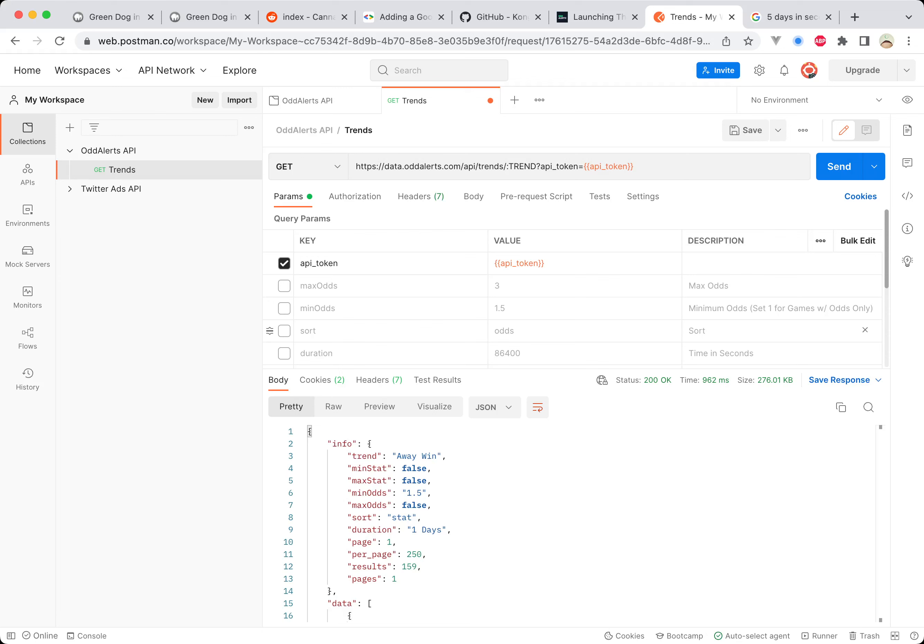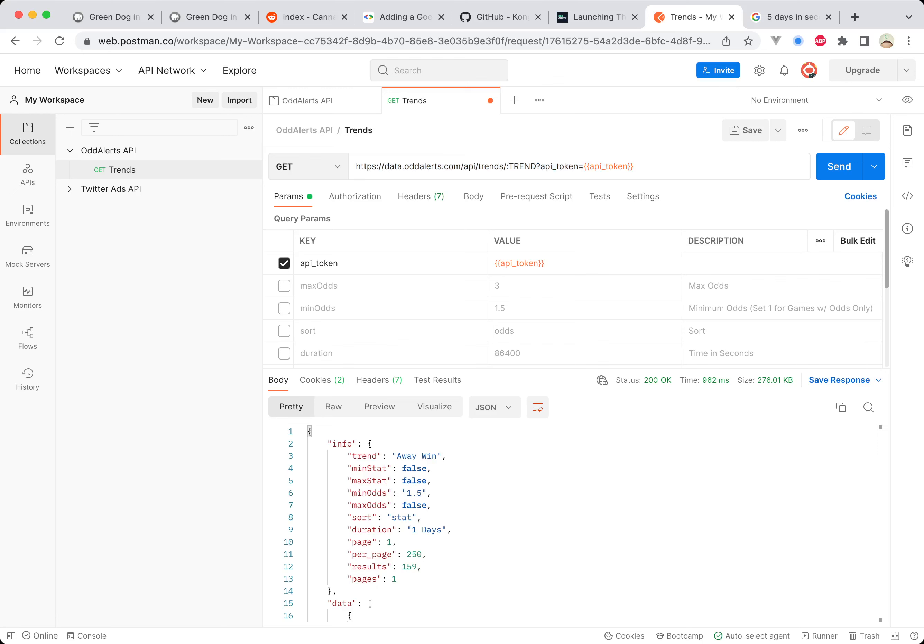This is Postman, this website that I'm on right now. It's a place where you can collect your API URLs. You can see on the left hand side I've got the Odd Alerts API and a new GET request for the trends endpoint. We've got this URL and the API token, and then you just put in your API token, which is masked at the moment whilst I'm recording this.